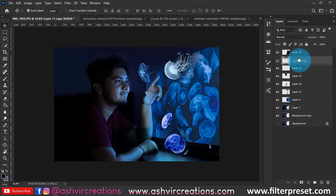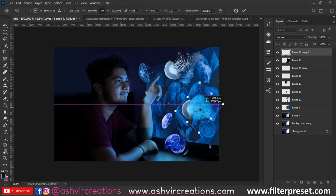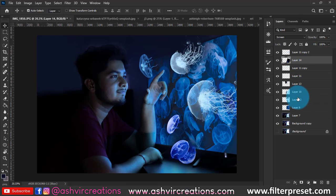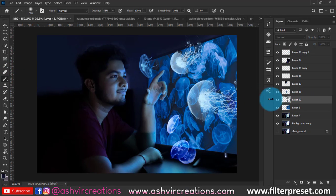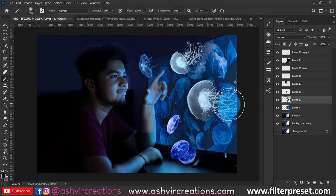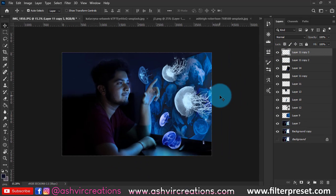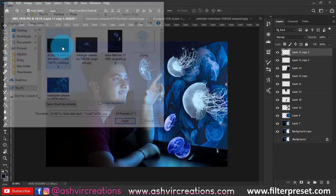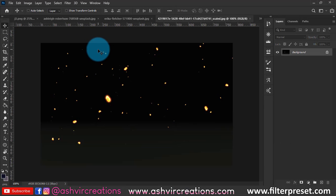Press Ctrl+J on the PNG layer to duplicate it and add more contrast. Place the duplicated jellyfish and do the same shadow process — add a bit of dark blue color near that area to get the 3D look. As you can see this is looking perfect. Duplicate the jellyfish PNG again — it looks bright and cool now.